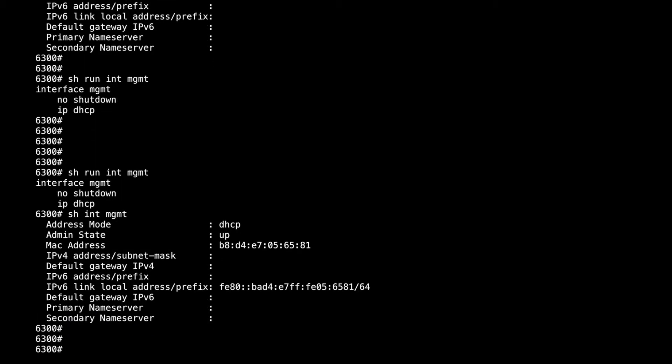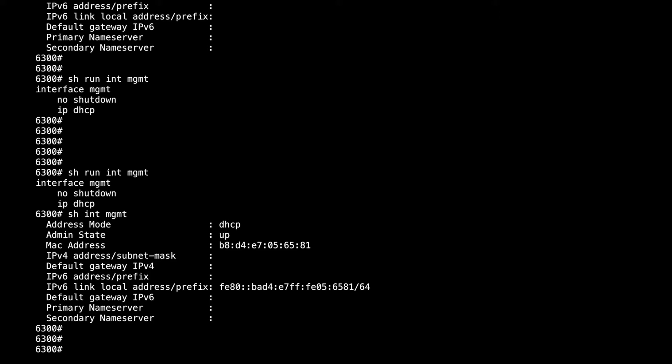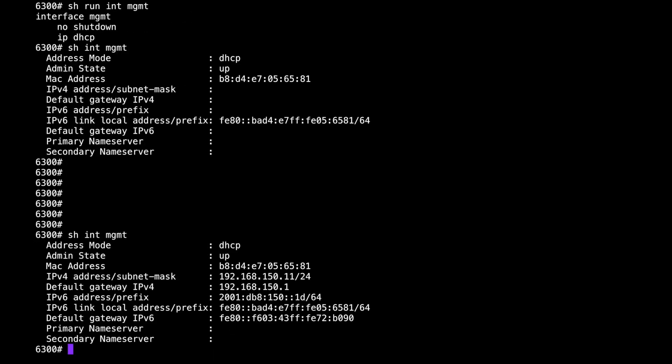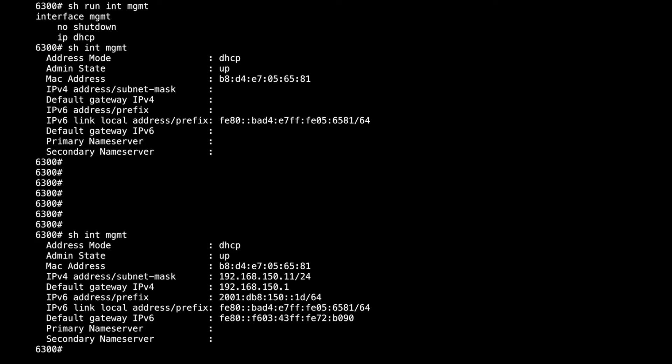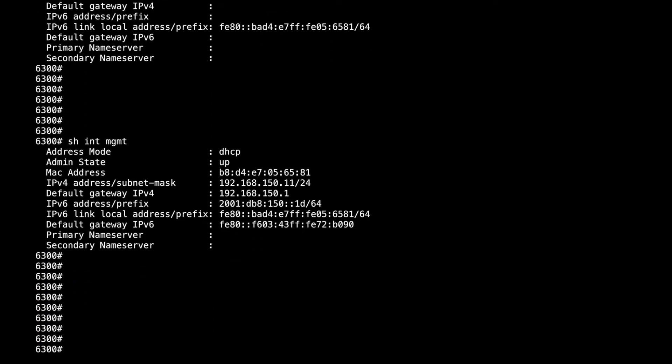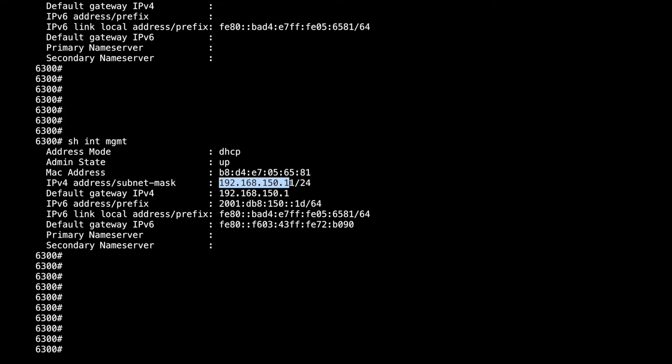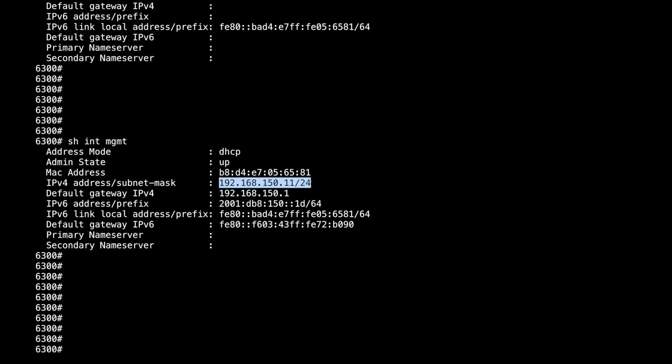You can see you've got a v6 link local address pretty quickly. There we are, we've got everything. I'll bring that up to the middle of the screen. So you have a v4 address via DHCPv4. We've got the option for the default gateway came in as well. This is correct. This is my management switch that I've got.